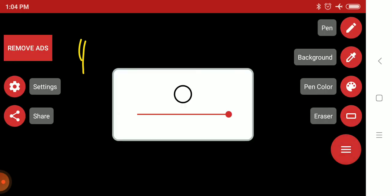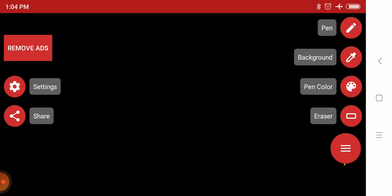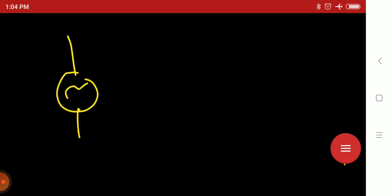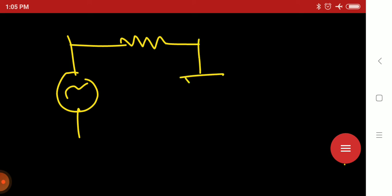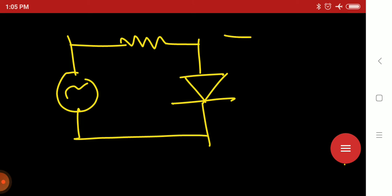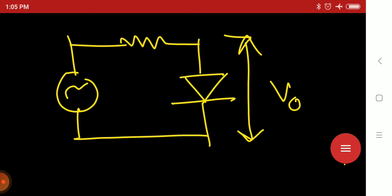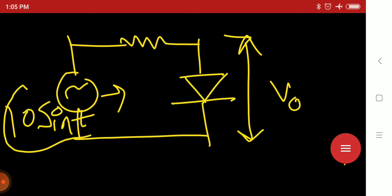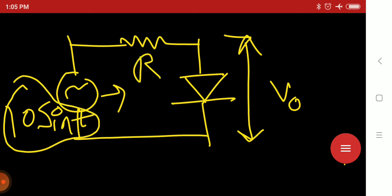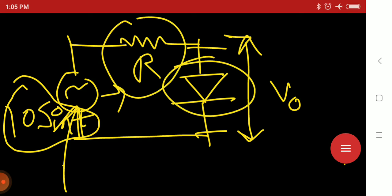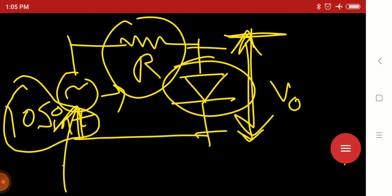Let's start. First I will draw the clipper circuit again. Here is the shunt clipper circuit. Here V0 output is taken, and here the AC input — 10 sin t input voltage — is given. Here is the resistance R. So this is a shunt clipper circuit, with 10 sin t AC input voltage, a diode, a resistance, and output V0.